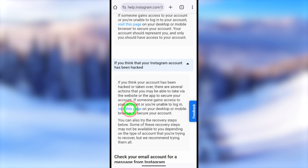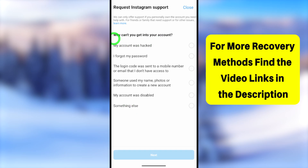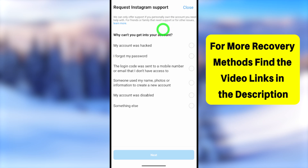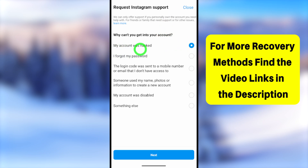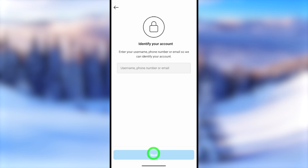Tapping 'Visit this page' will redirect you to your Instagram application. Your Instagram application will open, and you have to answer the question: 'Why you can't log into your account.' Select 'My account was hacked,' then tap the Next button at the bottom.